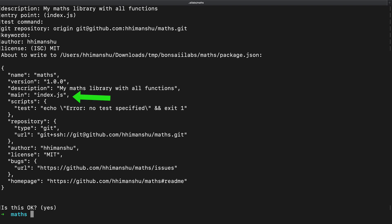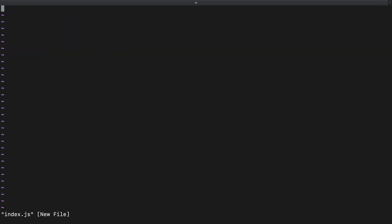See here that the main file listed is index.js, which I need to create. So I will create a file called index.js. In this file, I will add a function called sum, which takes two inputs and returns their sum. I've added this function inside module.exports so that I can import this function from other JavaScript modules.